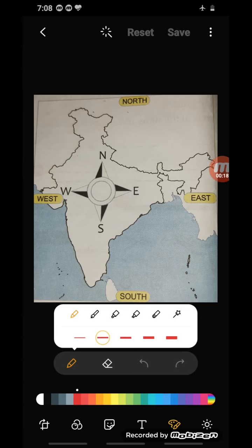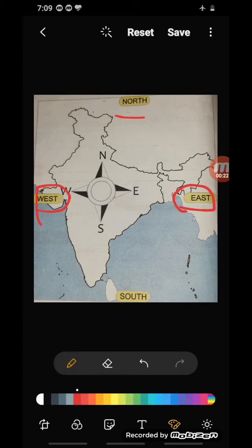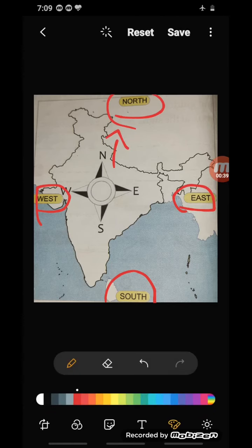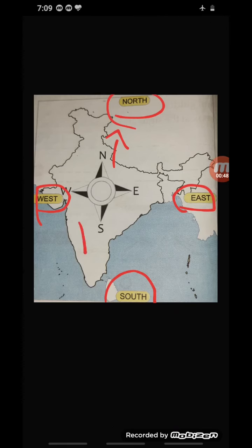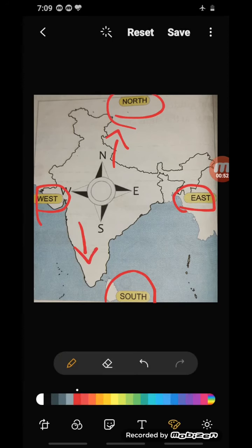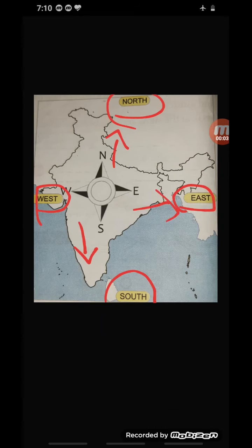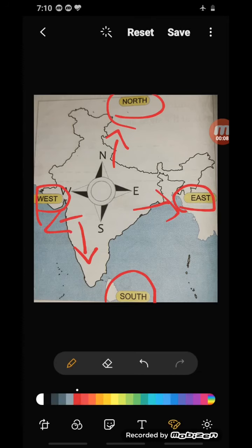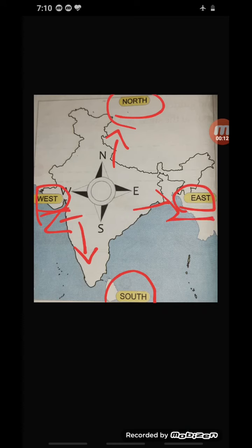There are four main directions: east, west, north, and south. These are also called cardinal directions. The top of the map indicates north, the bottom of the map is south, the right side is east, and the left side is west.